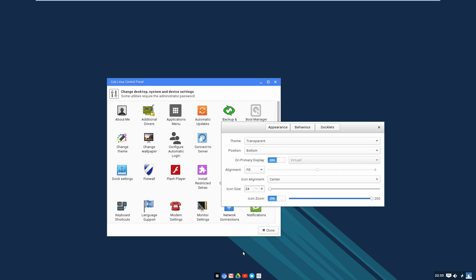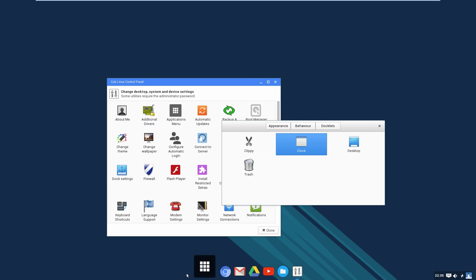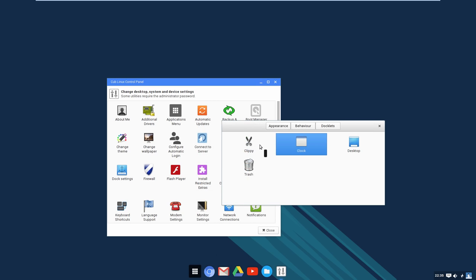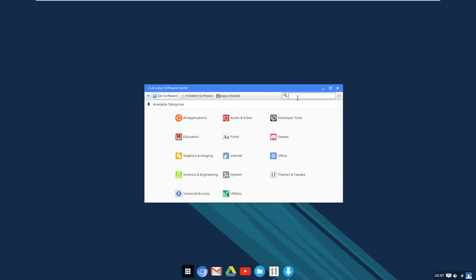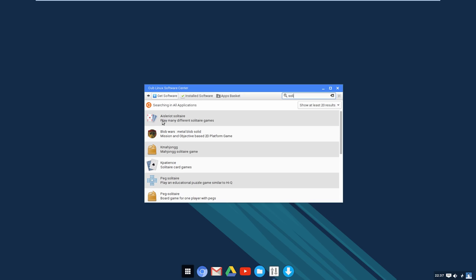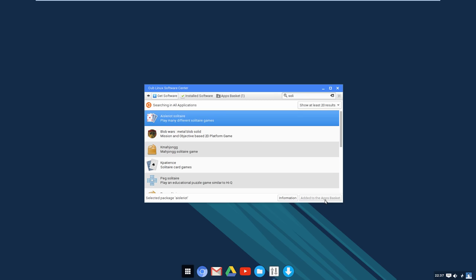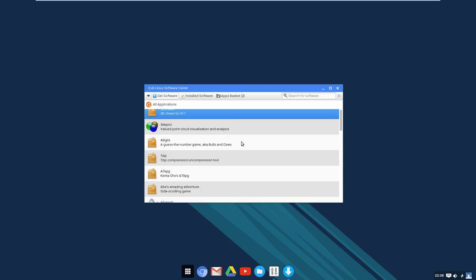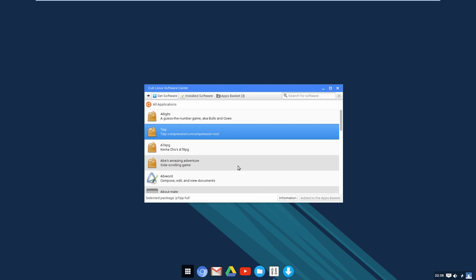Now let's look at the software center I mentioned earlier. To get to the Cub Software Center, go to the Applications Menu, then the System tab — it's grouped in with Linux system utilities. You can search for software here; for example, searching for 'solitaire' lets you find a solitaire game and add it to the apps basket. You can also add things like 3D Chess for X11 or 7-Zip.